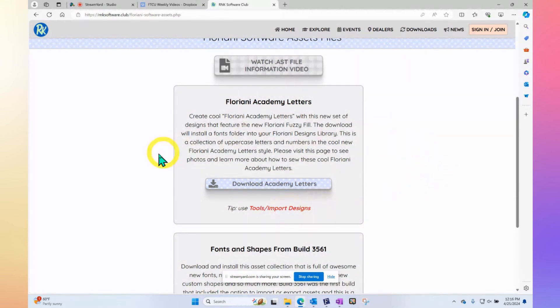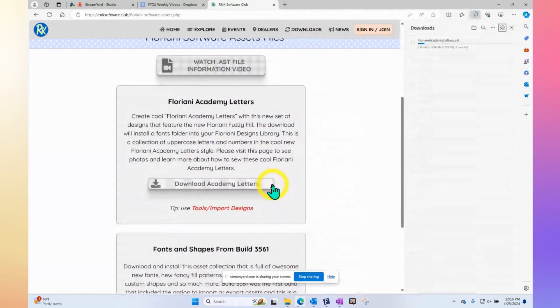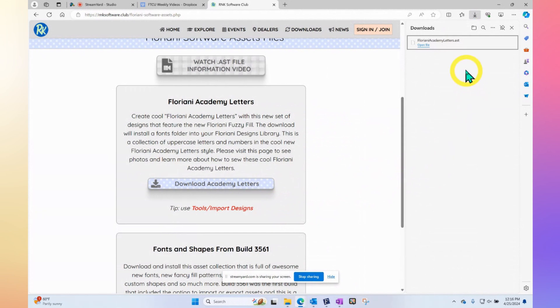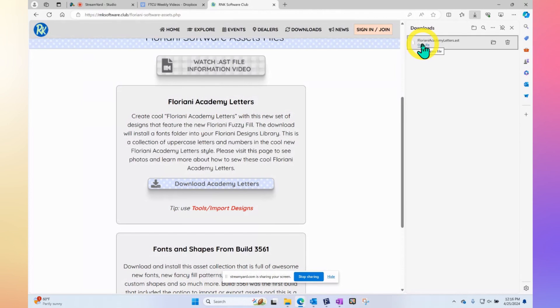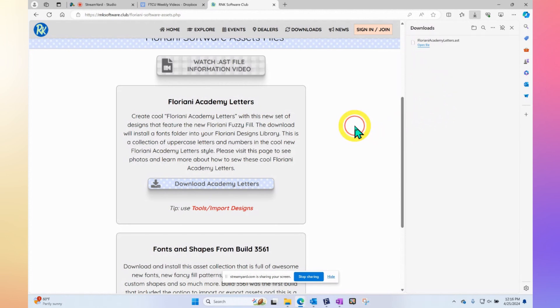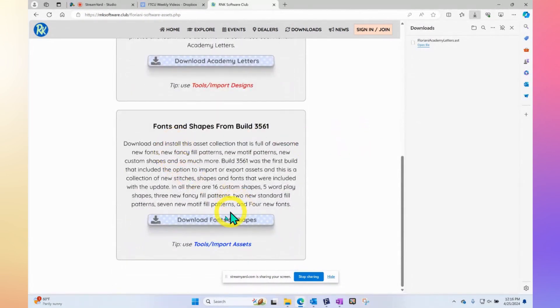So let's go ahead and download them both. I click right here and when I click there, it starts the download process. You can see my window opened up on the right-hand side and it shows the progress. It's actually done already. The one thing I'll tell you right away is clicking on open file is not going to be your next step. Before we go into the Floriani software, I'm going to scroll down and download both of them.